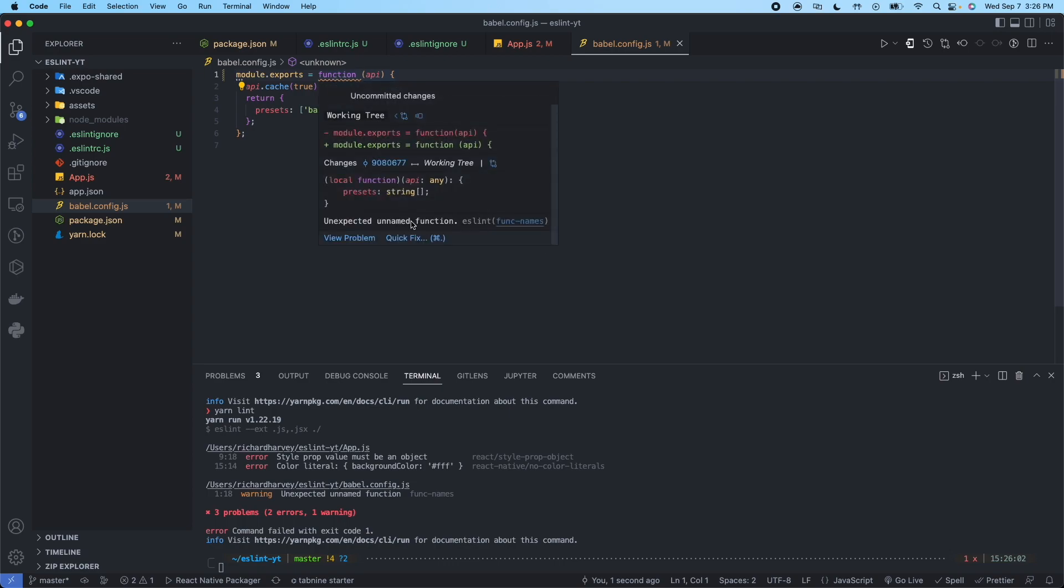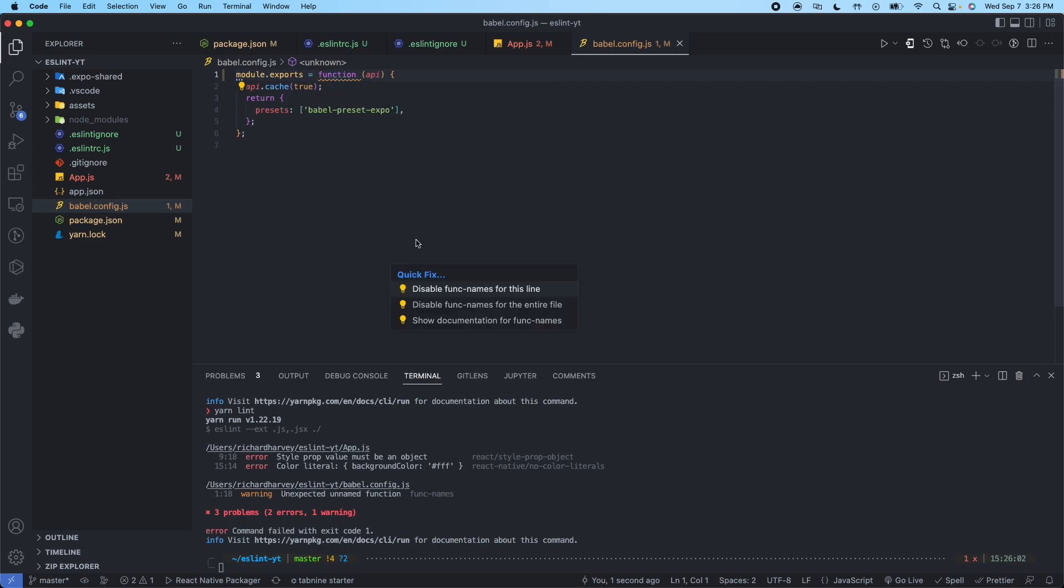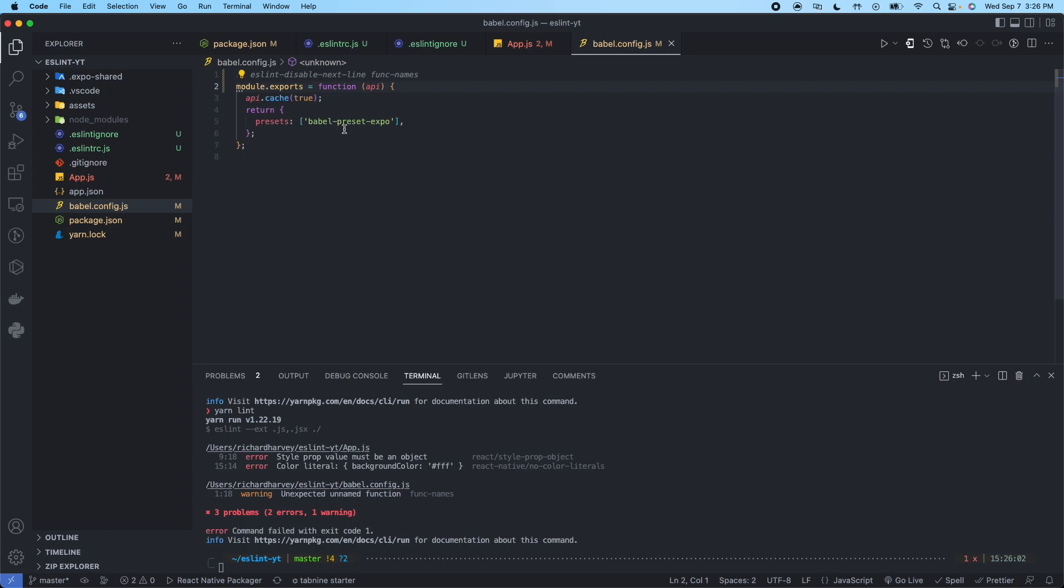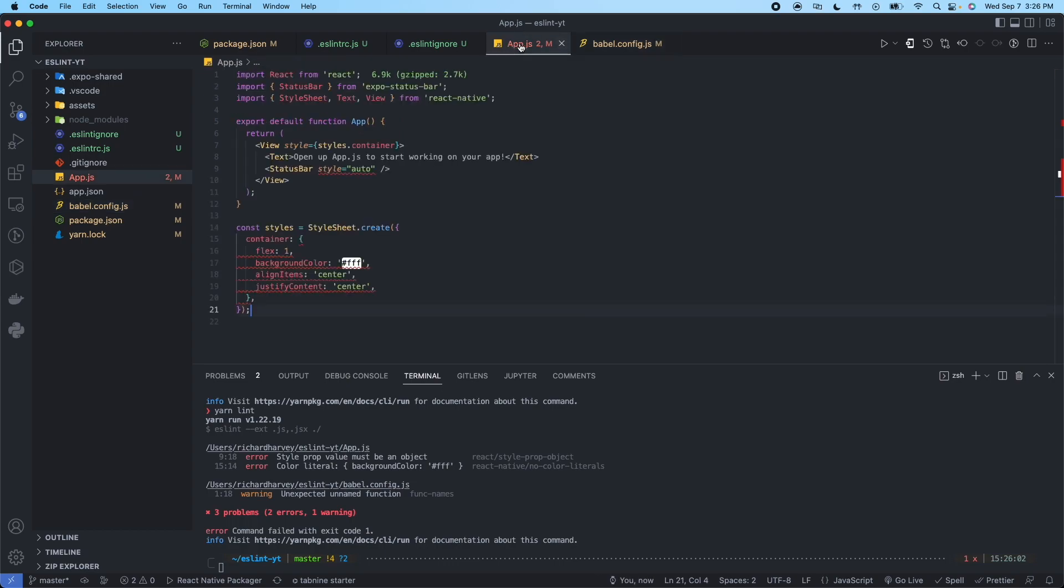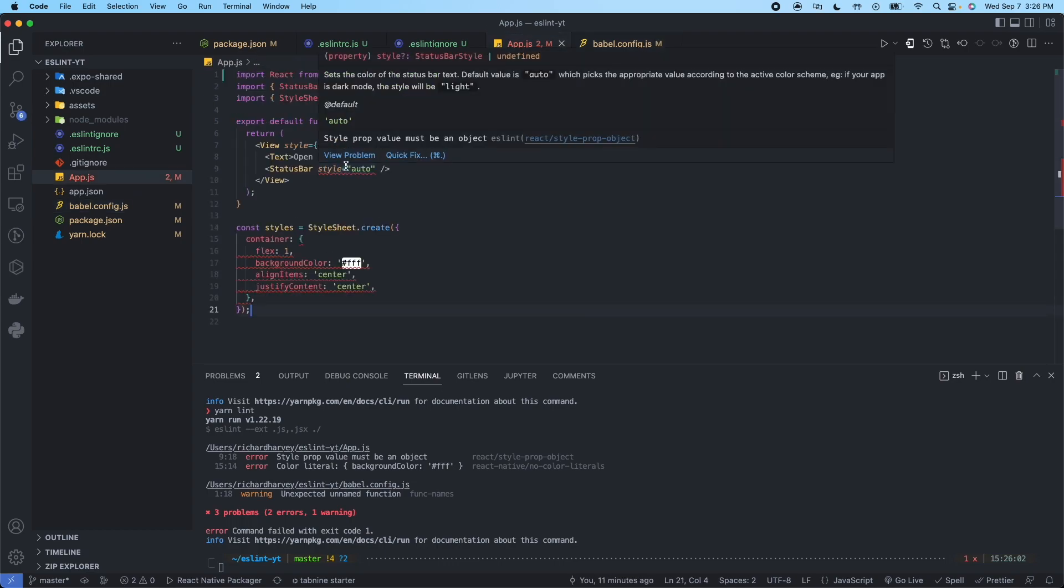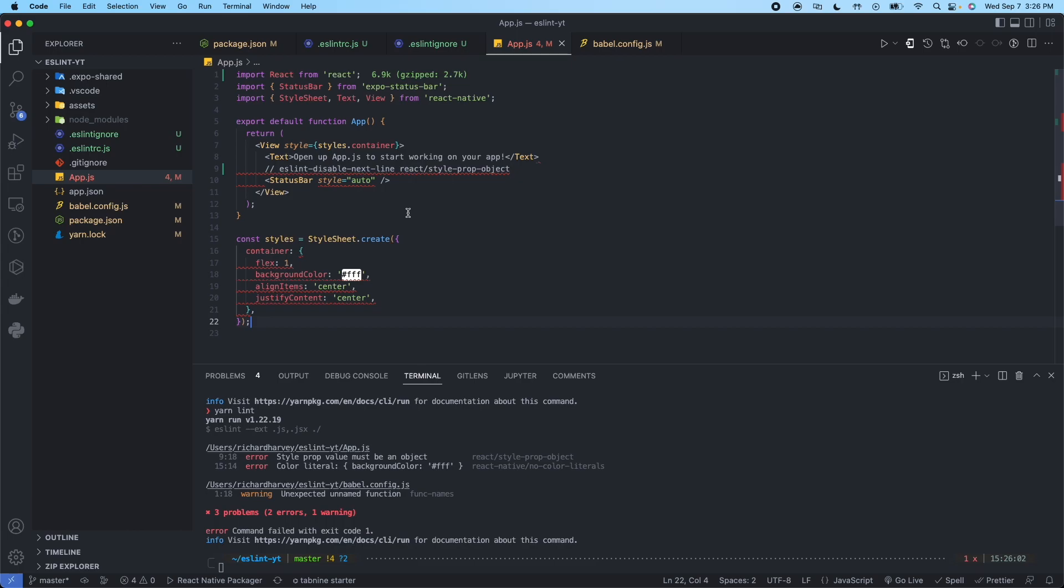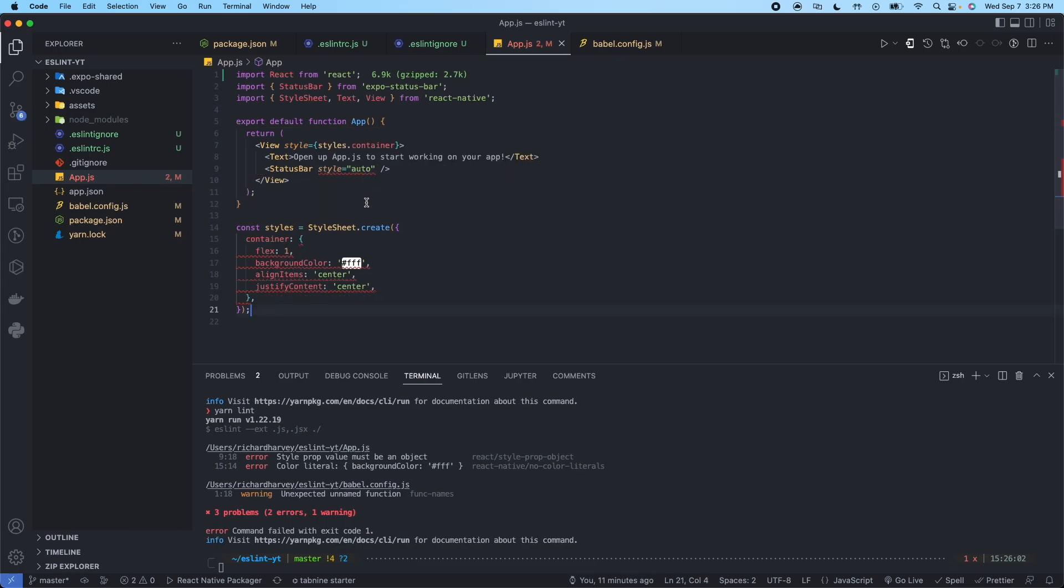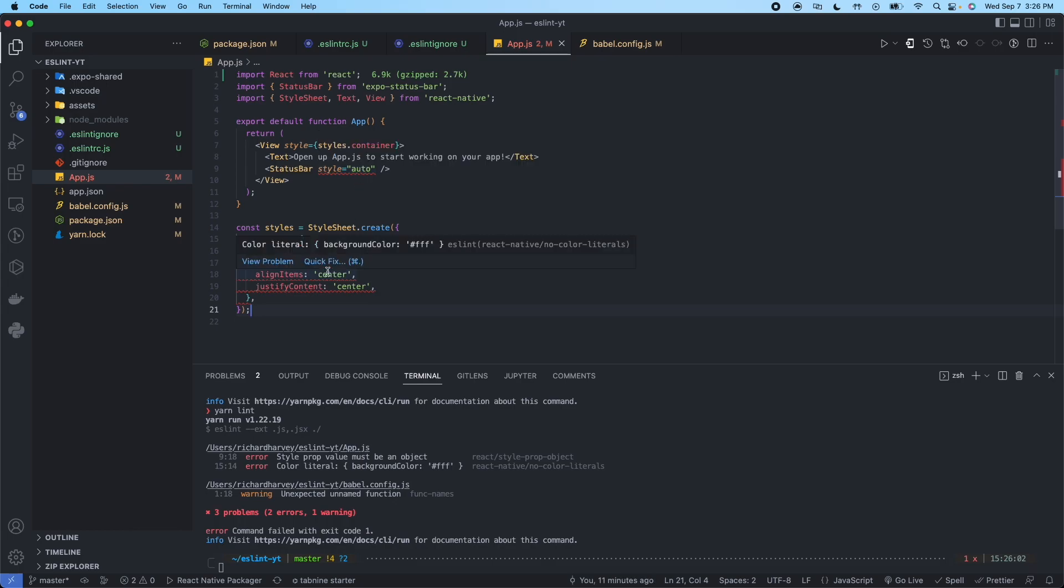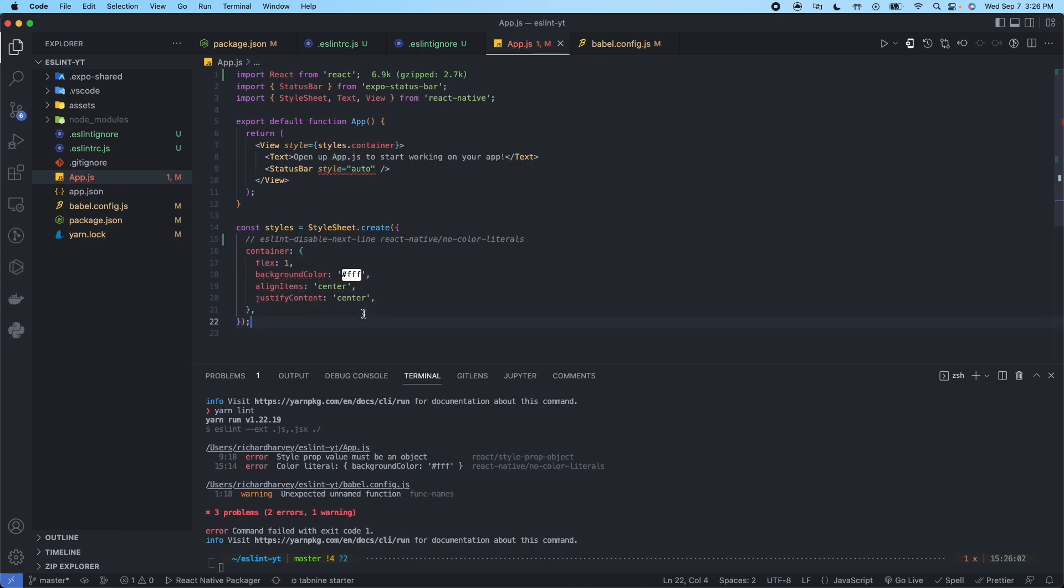Unexpected name function. We can just disable that because that's the way that we want it to be.